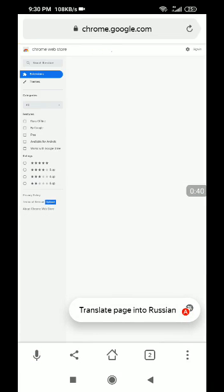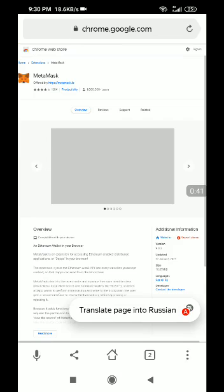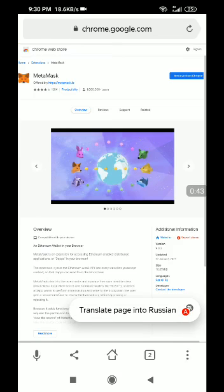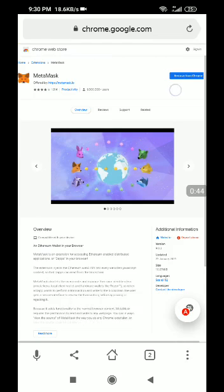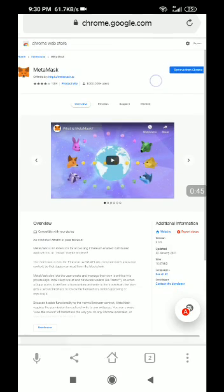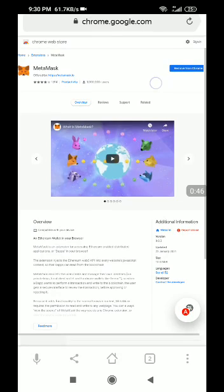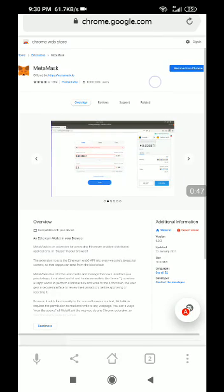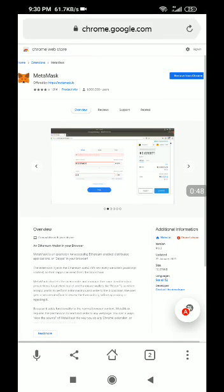Let it load. As you can see, mine is showing 'Remove from Chrome' at the top right. For a new user, yours is supposed to show 'Add,' so you click Add and add the extension.